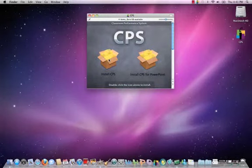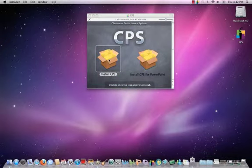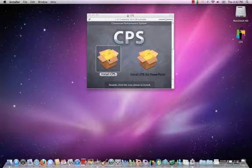Next, install the CPS Software. You can either install it from the CD that came with the kit, but we recommend you get the latest version from our website.